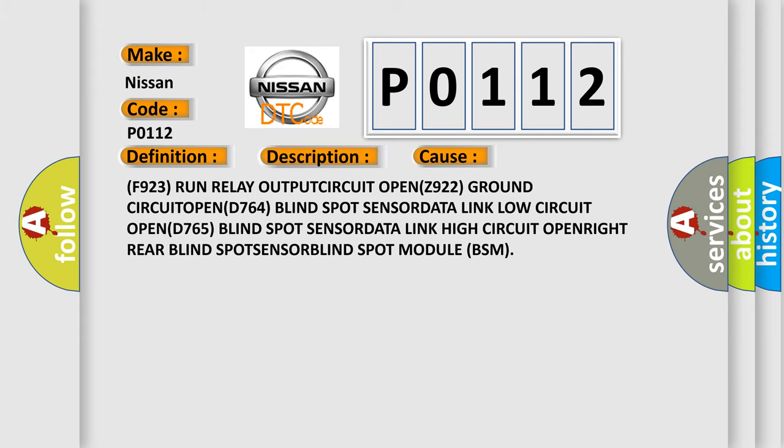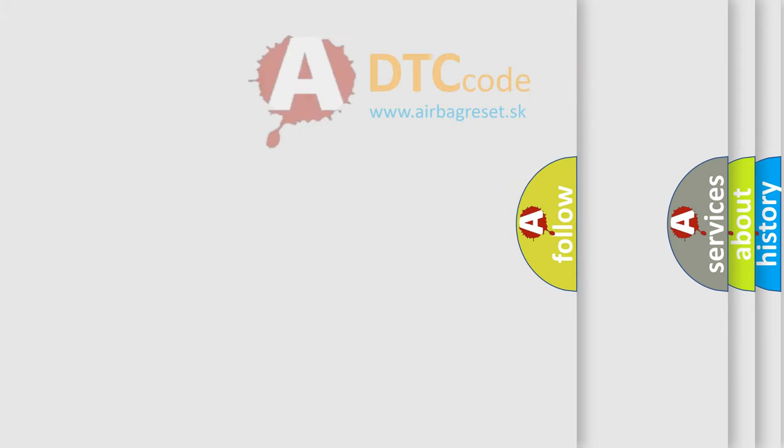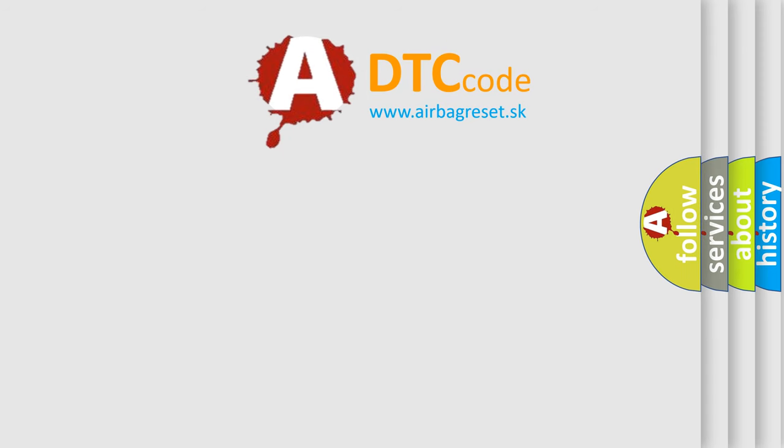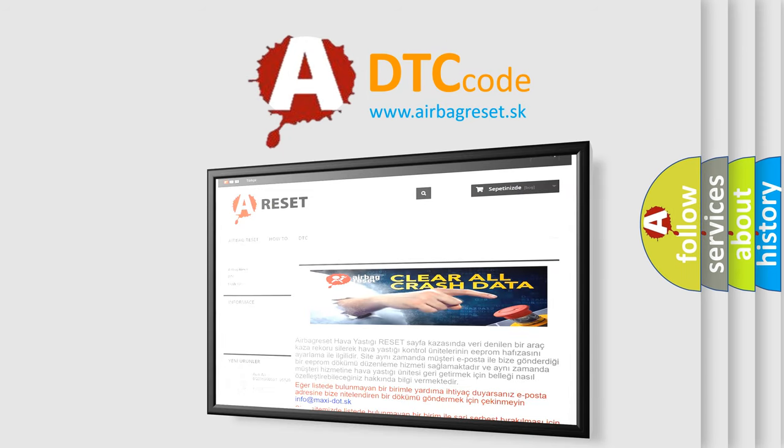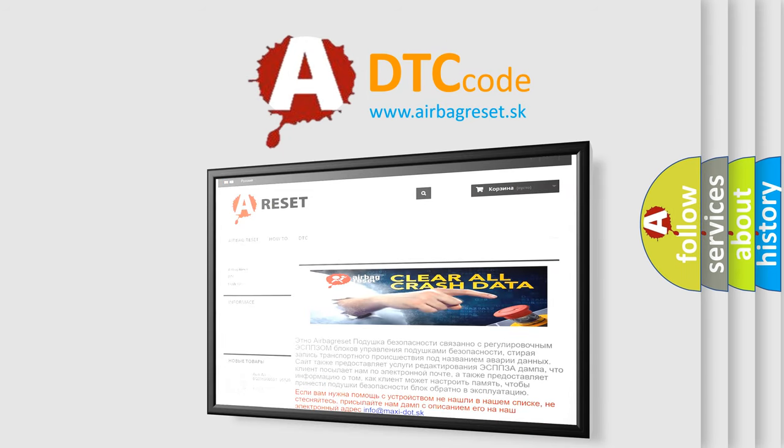The airbag reset website aims to provide information in 52 languages. Thank you for your attention and stay tuned for the next video.